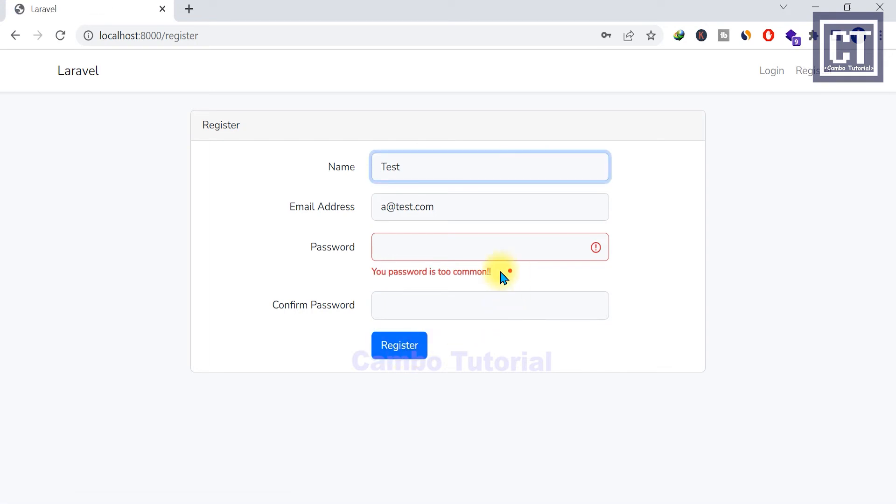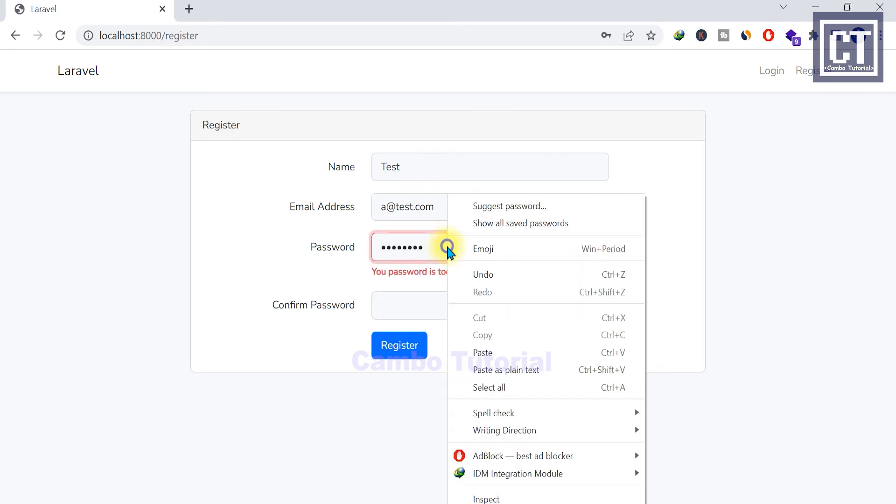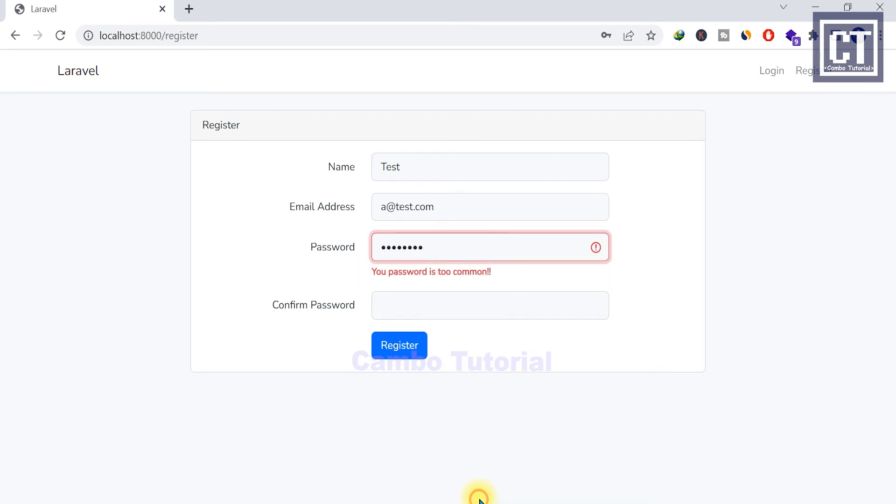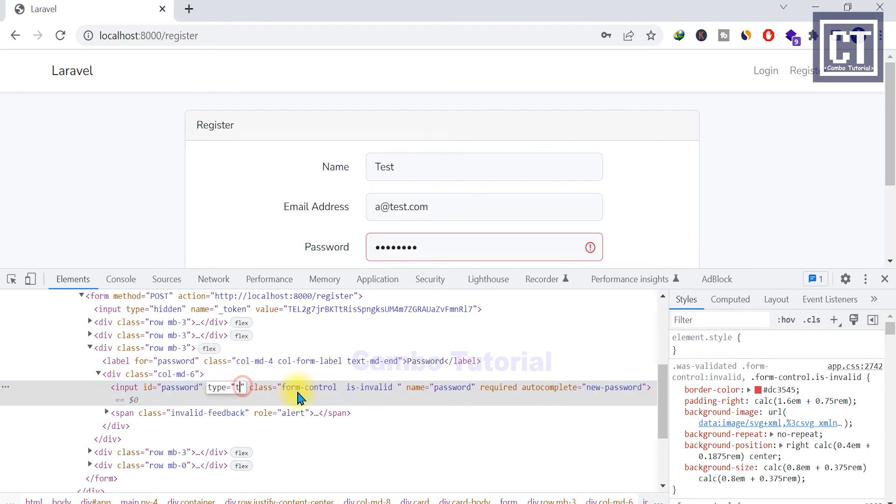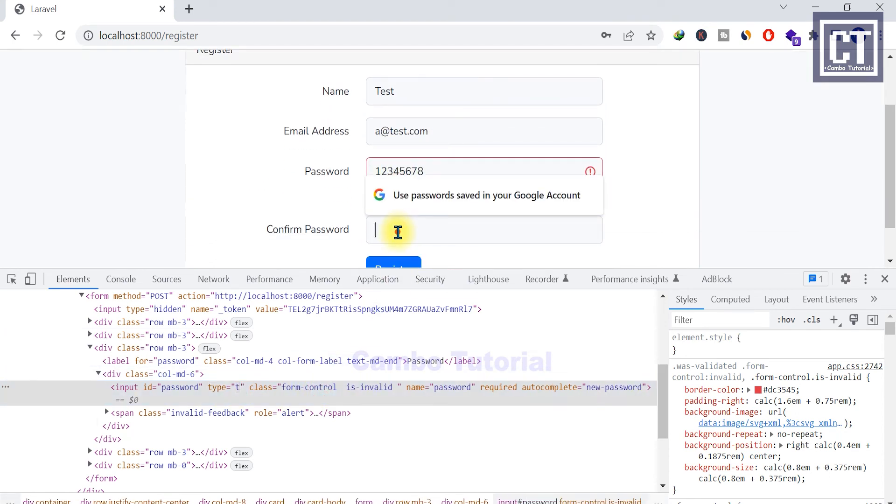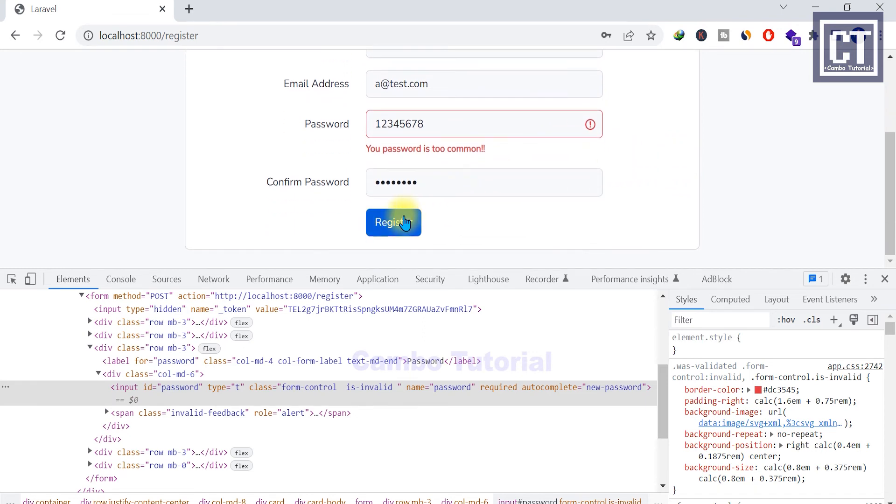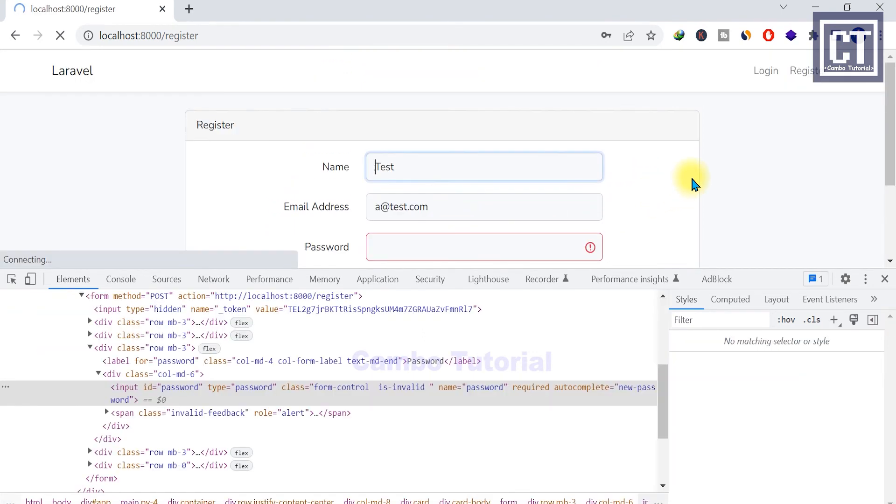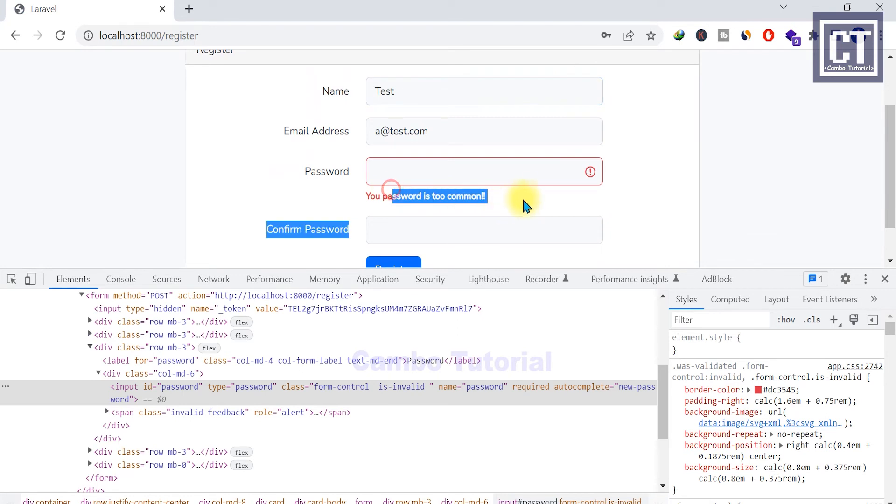And here we can see that the validation error. So I will try another common password. I guess like number 128 or something like that. And it's still validation fine.